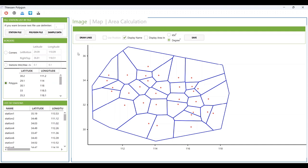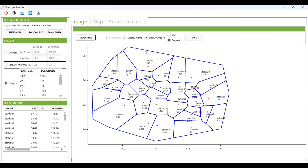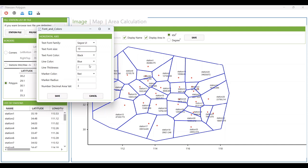You have several checkboxes to show the name of the stations and to display the area. You can display the area in square kilometers or square degrees — or in any unit that the latitude and longitude x and y values have. There are options to change the font family of the text, the font size, font color, and line color.